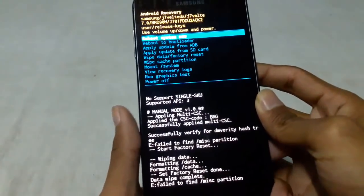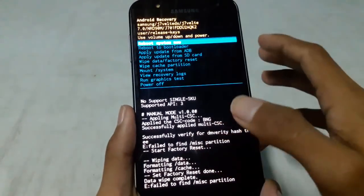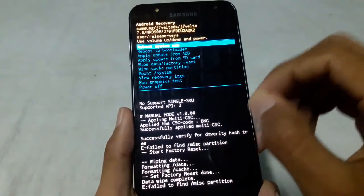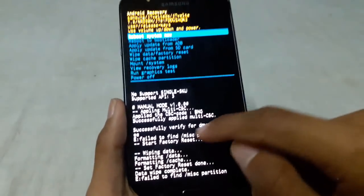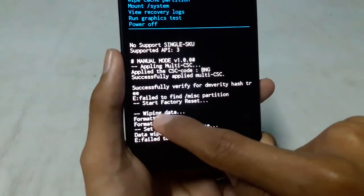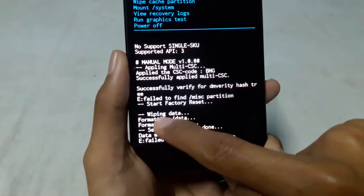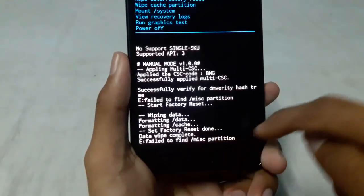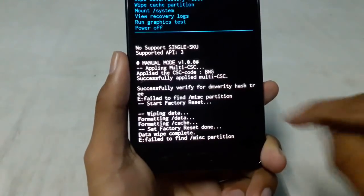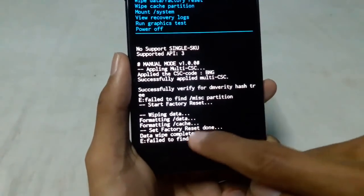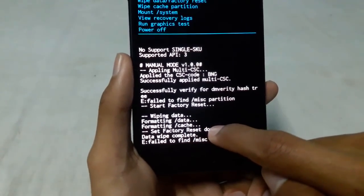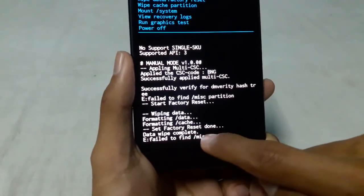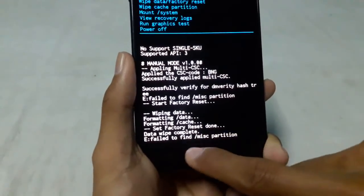This will start the erasing process. Here you can see the progress: wiping data, formatting data, formatting cache, factory reset done. That means the factory reset is completed, data wipe complete.